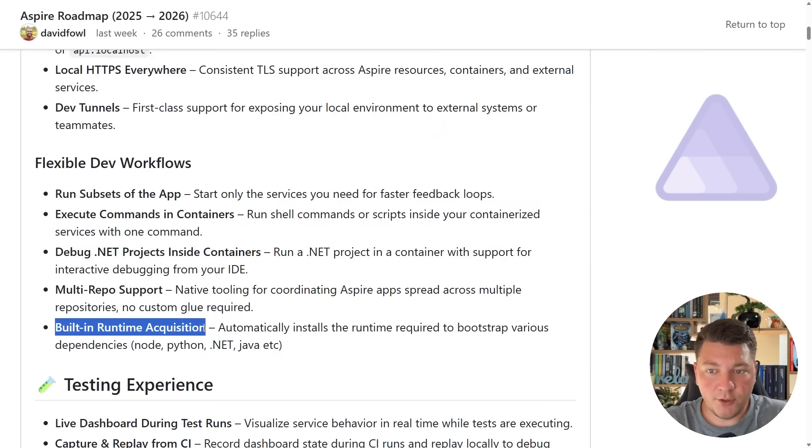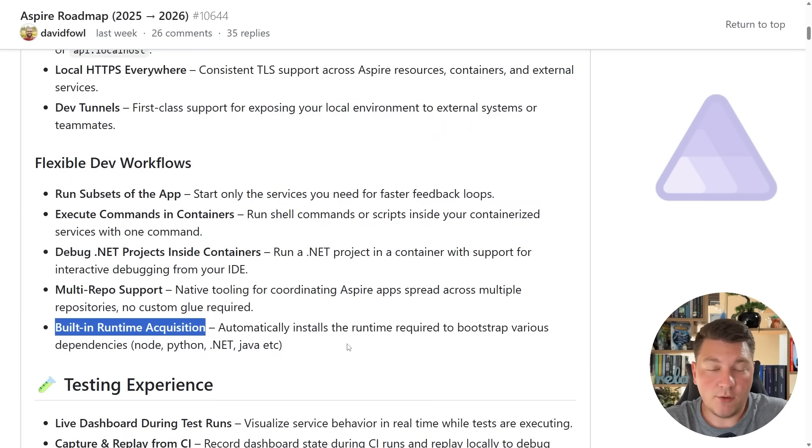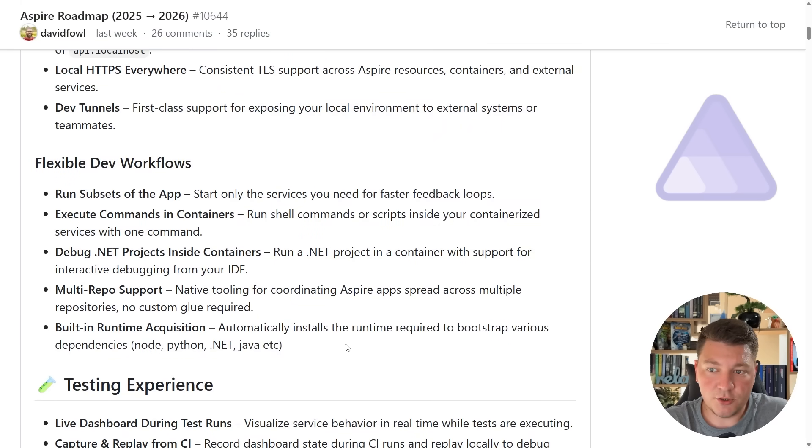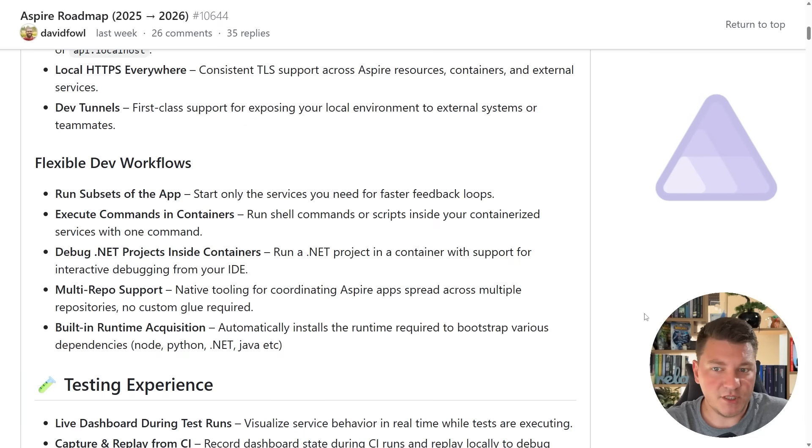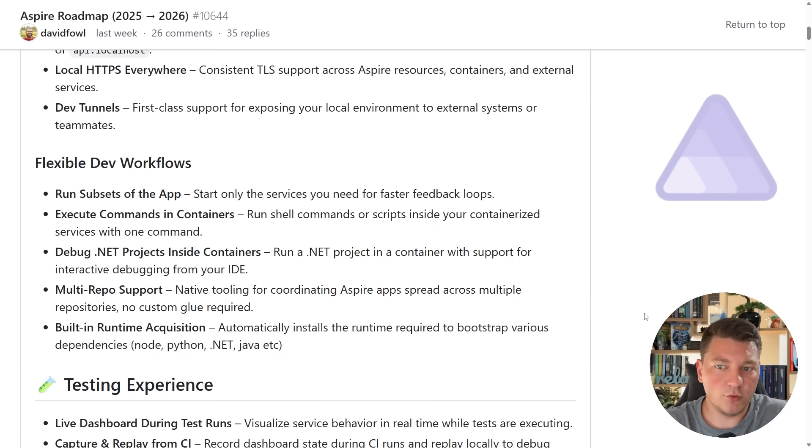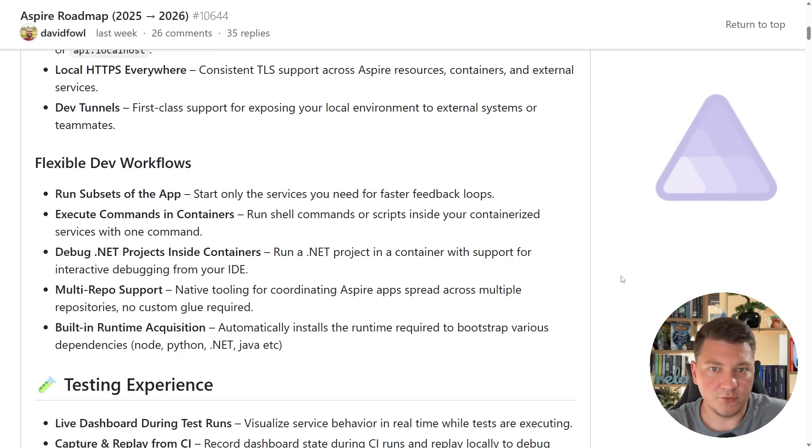And the last point here is built-in runtime acquisition, which is going to allow Aspire applications to automatically install the runtime that's needed to run the various dependencies. This could be .NET, Node, Python, Java, or anything else really.